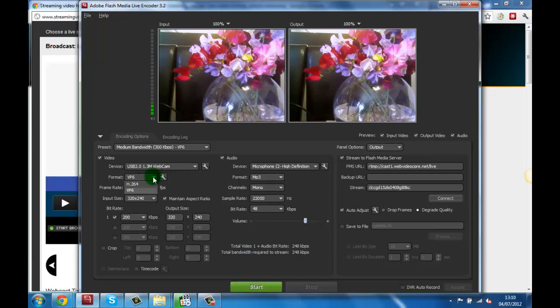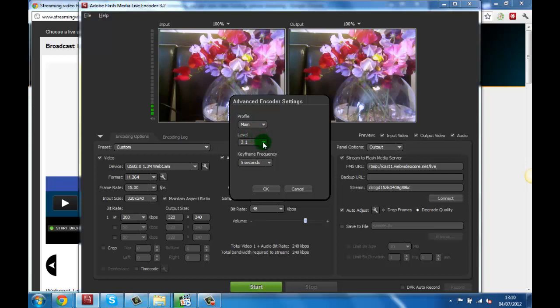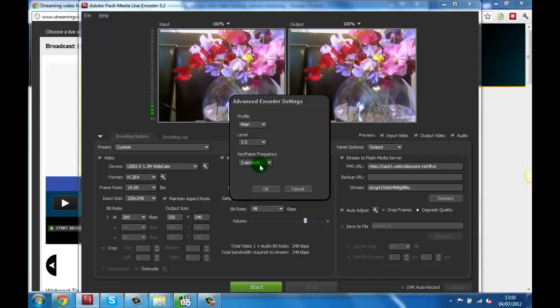Now you will need to set the video format to H264 and click on the advanced settings button where we need to set up the profile to main with a level of 3.0 or higher and a keyframe of 5.